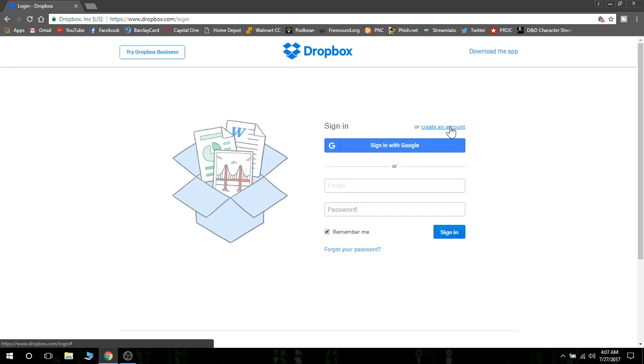Hello, Jeff here. Just doing a quick tutorial on how to download, install, and use Dropbox.